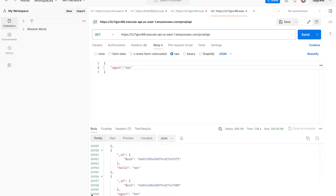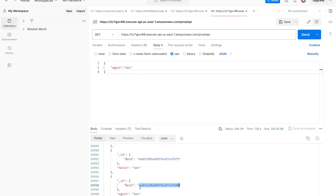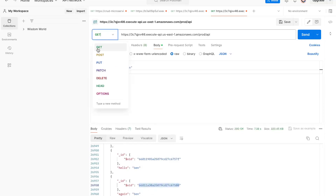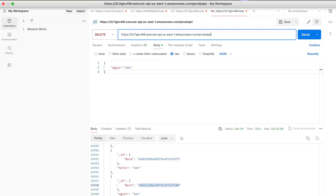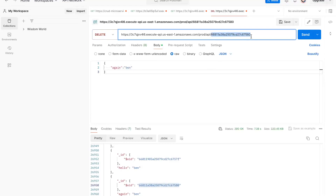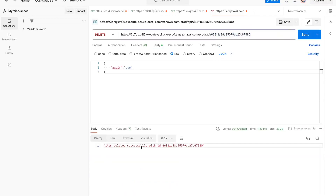We have a lot of data — around 26,000 lines of entries — so it's taking some time. There's 'again ben', so we have successfully picked data from MongoDB and inserted data into MongoDB. Let's take an ID — this is the ID of this entry. We will use the DELETE method. This is our query parameter ID. The response says item deleted successfully with the item ID.